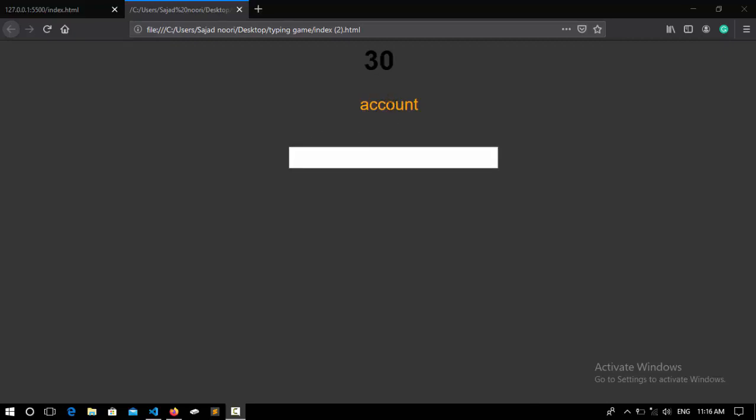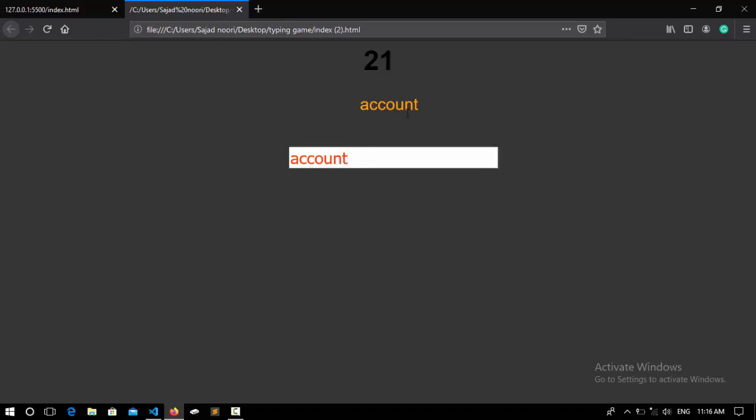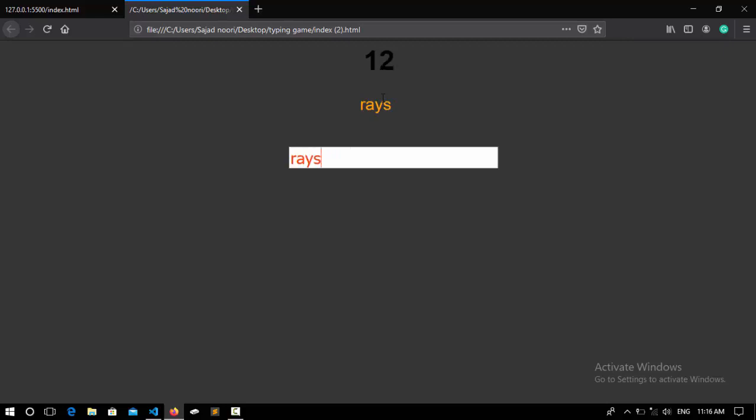And as you see here we have a word and an input type here that I can type the word which is proposed here. So when I'm done typing it correctly I can enter and it's going to propose me another word and I can keep on typing like this.